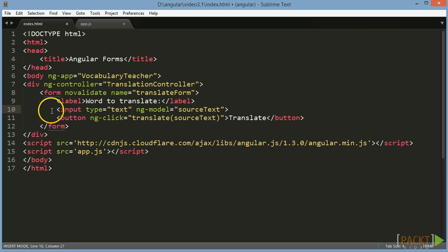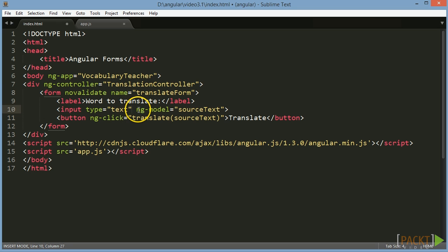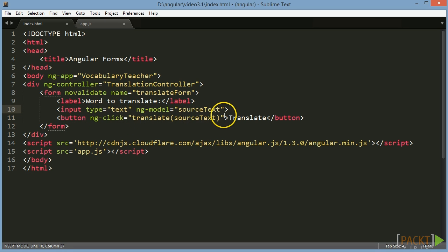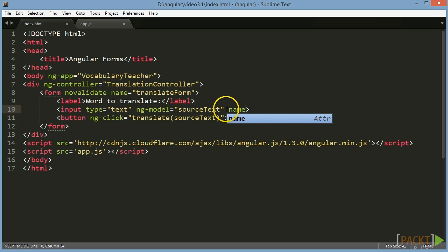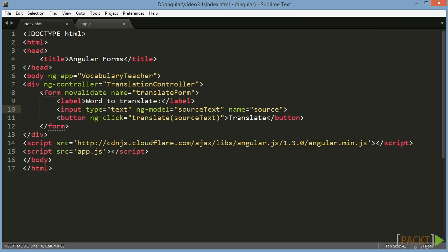Now we can add standard HTML5 input controls like a text input for our word to translate, as well as a button to trigger translation of the word. To be able to work with the input control in the controller we need to give it a name too. In this case we call it just Source.